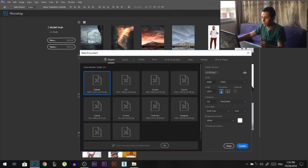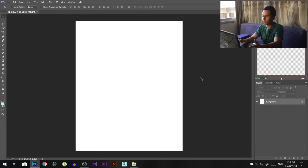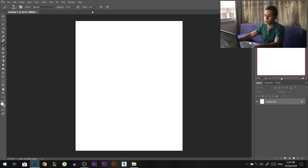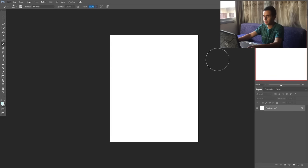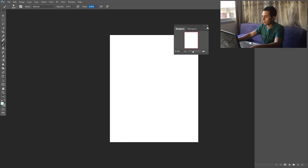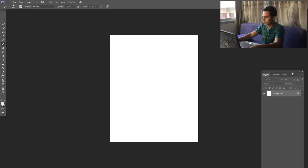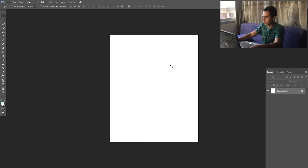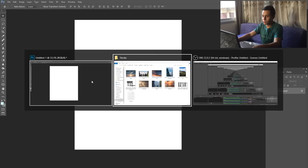We'll start off by creating a new document. Usually I go 4000 by 5000 but in this case I'm going to go 2000 by 2500, which is the same ratio but less so the file goes faster. We have our canvas here. Now these are the images we're going to use, and this is our canvas.